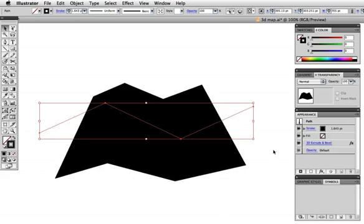You can't really see the full effect with the shading because my original path was black, but if I change it to white you get a better idea.